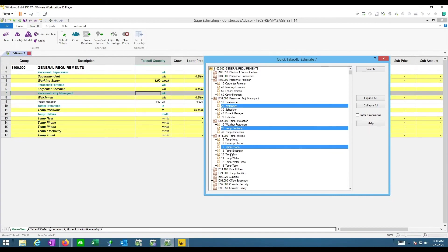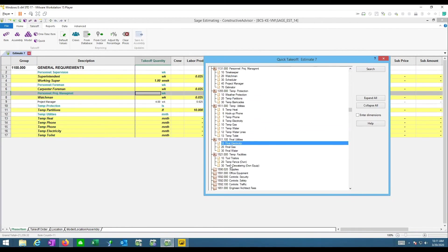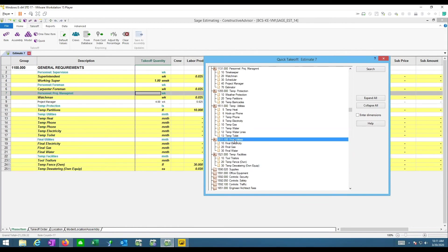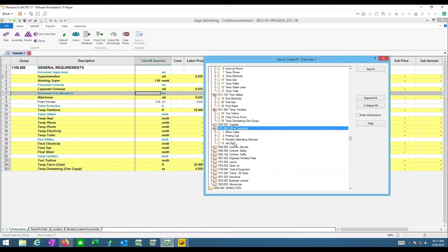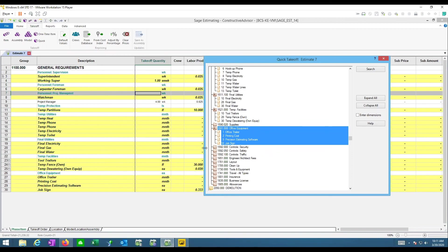If you know you want everything in a section, hold Control when you double-click on a folder heading and everything will automatically be highlighted so you can drag it out. Those are some ways of getting content from the database into your estimate — pretty basic, and the biggest thing is making sure the content you need is in that database.